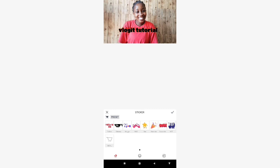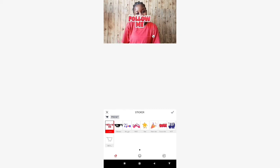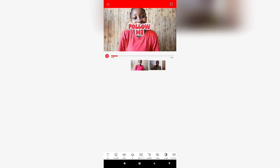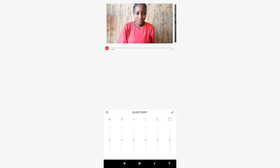This section is for stickers. There are more stickers than what's shown here but let me just go with this 'Follow Me' sticker, then I'll increase the size.